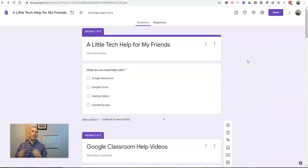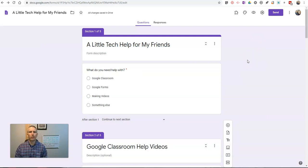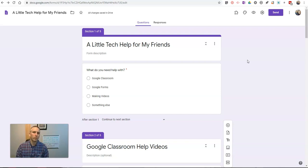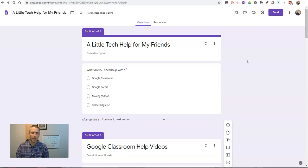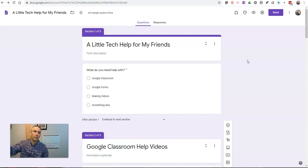So, that's how you can use Google Forms to create a tech help website or tech help resource for your colleagues, your friends, and your students. As always, for more tips and tricks like this, please check out practicaledtech.com or subscribe to my YouTube channel.